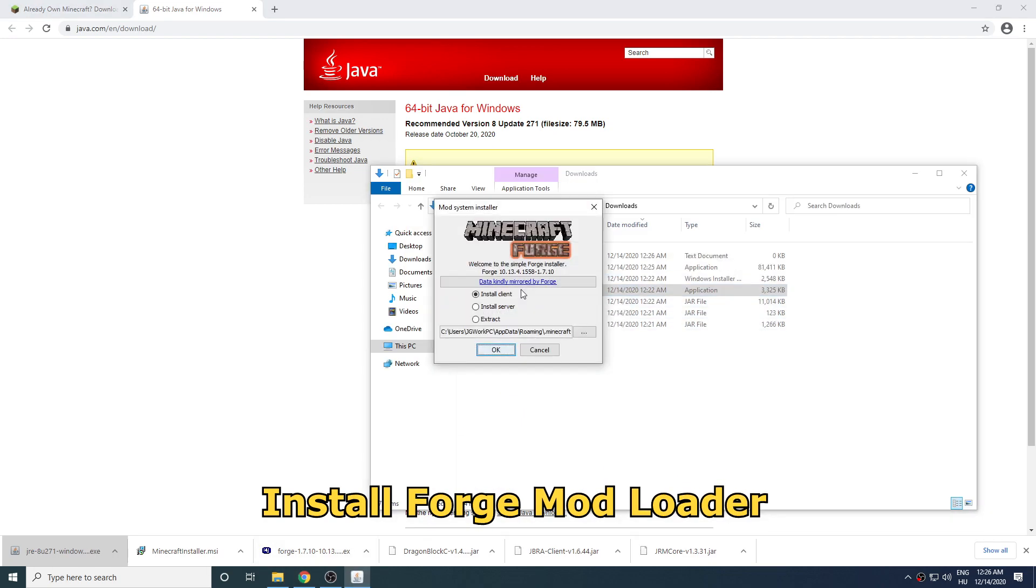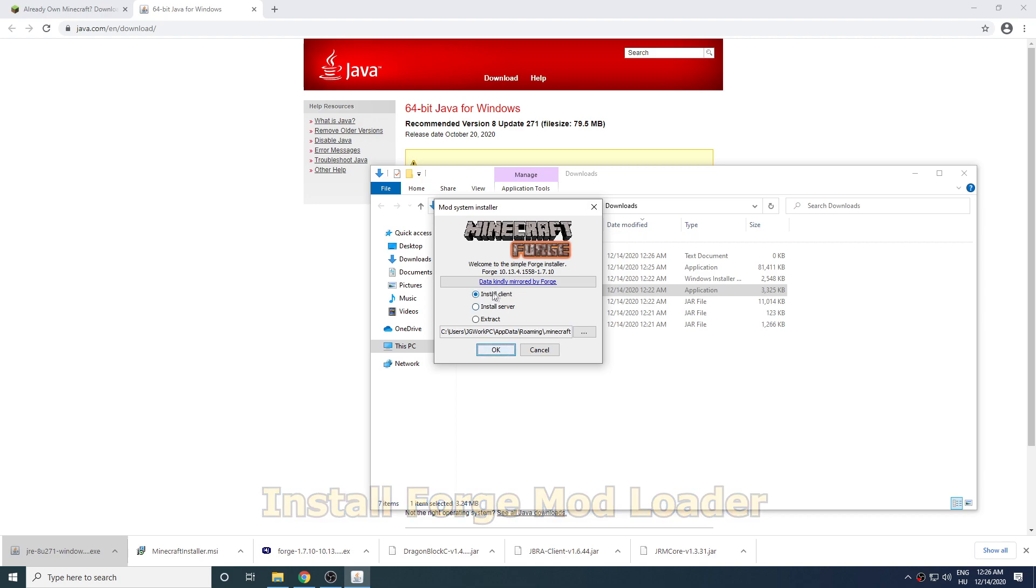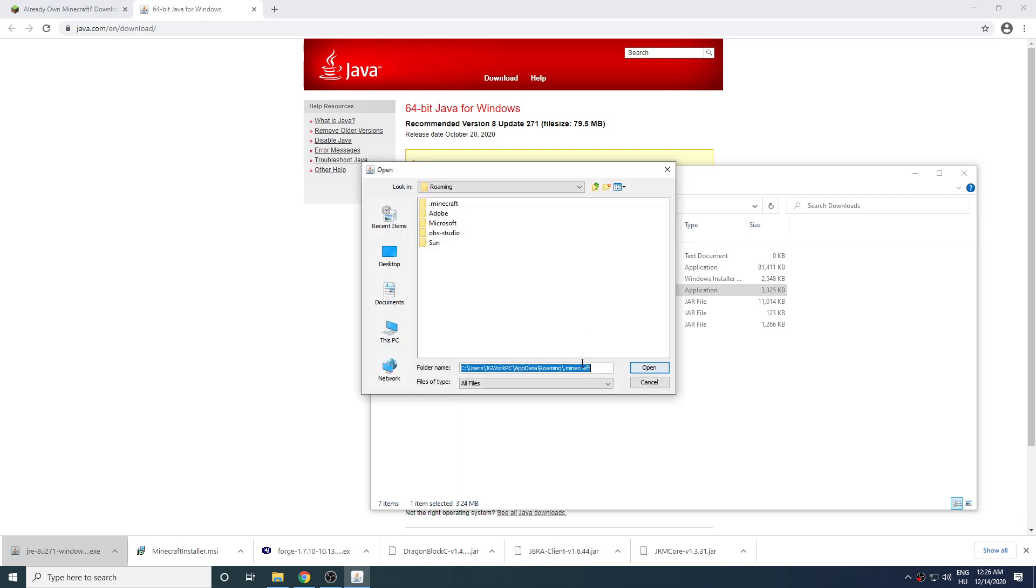In the installer make sure that you have install client selected. Here you can also check your default Minecraft folder location.